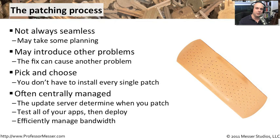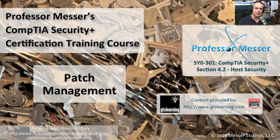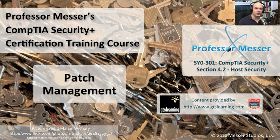No matter what system you use or how you deploy these, patch management becomes an incredibly important part of your overall security strategy.